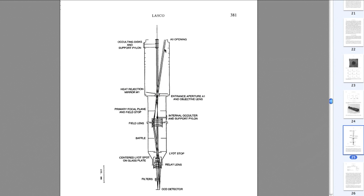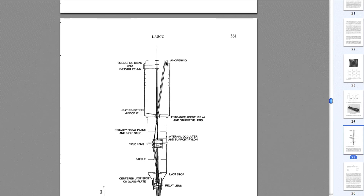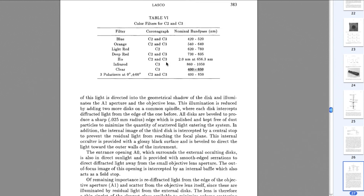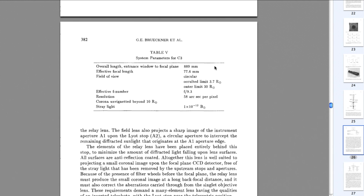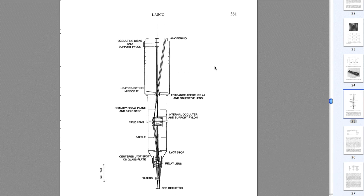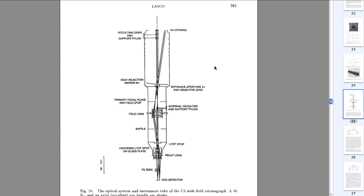The wavelengths used to observe the corona with LASCO C3 range between 400 and 850 nanometers, which falls within the visible spectrum — the range that the human eye can also detect. That is why we call this instrument a white light coronagraph: it observes the solar corona in the portion of the electromagnetic spectrum that the human eye can see.